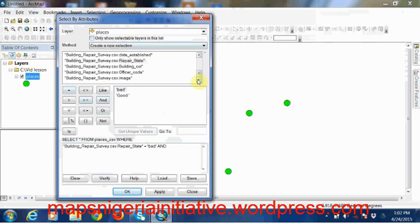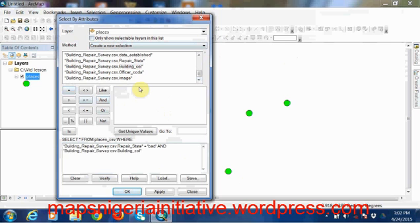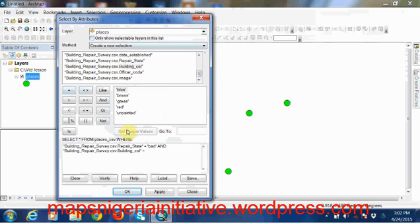Then we also need that building to be blue in color. So we now put 'and', and we look for that field. The field for colors of building is building_color. We double-click, you have to double-click, equal, then we look for the unique values inside this field. It will bring it out here. Blue is what we're looking for.